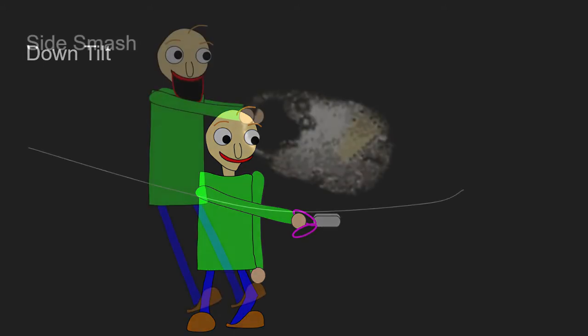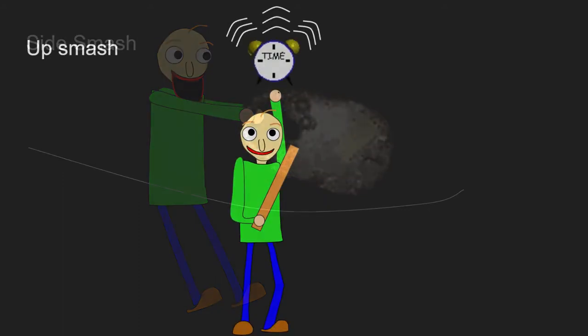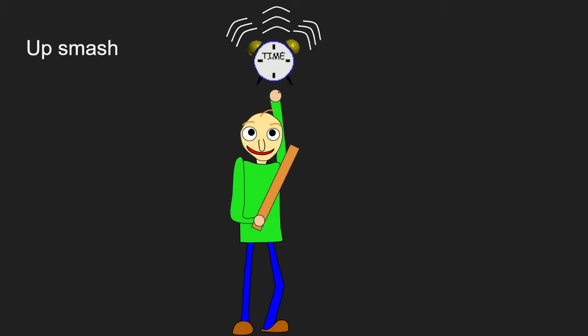Now for Baldi's side smash, we're gonna pull out a giant lock, then swinging it hard to the foe. This does serious damage, and when I mean serious, it's almost between the damage of Piranha and King Dedede. And they are powerful. Also, there is both start lag and end lag just to even this out.